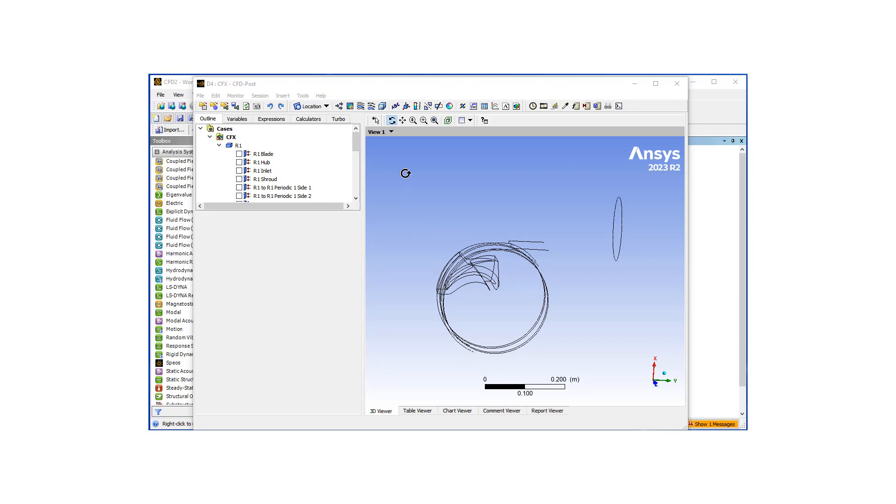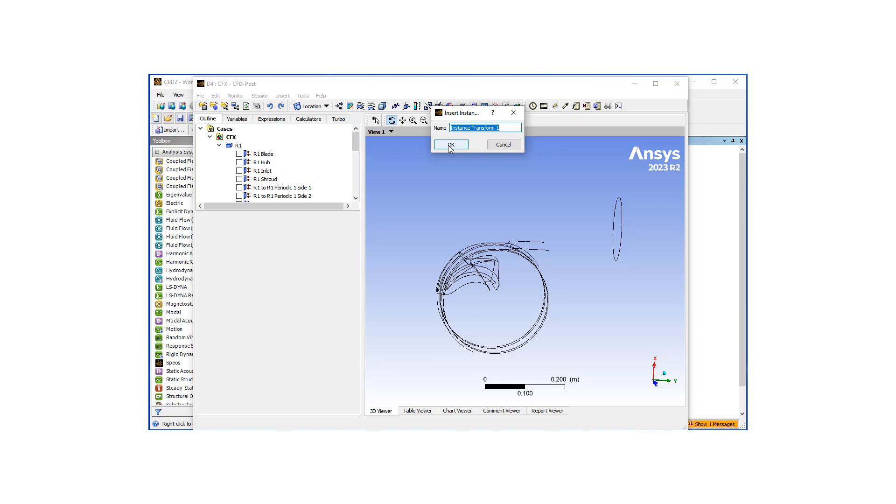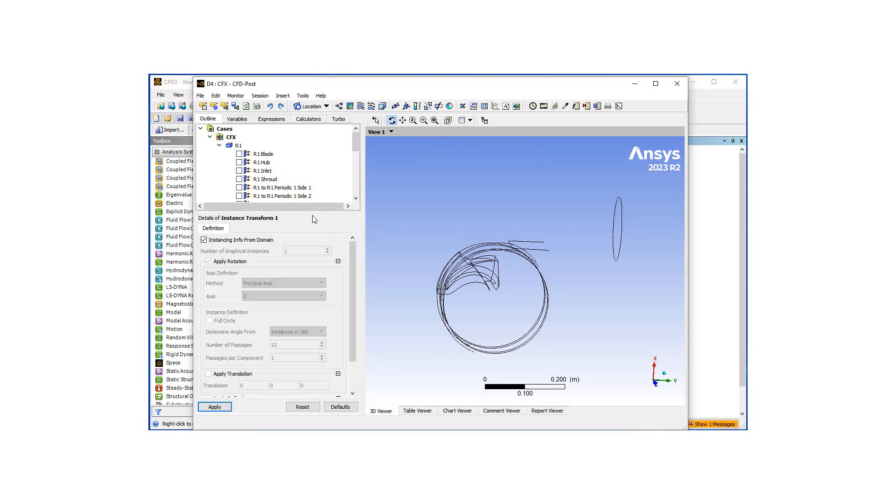For CFD-Post, what I would like to show is generating instances. So I'm going to click here, and I want to create an instance, instancing transformation, so that we can view multiples of our 1.8 degree sector, so we can see the full 360 degrees.